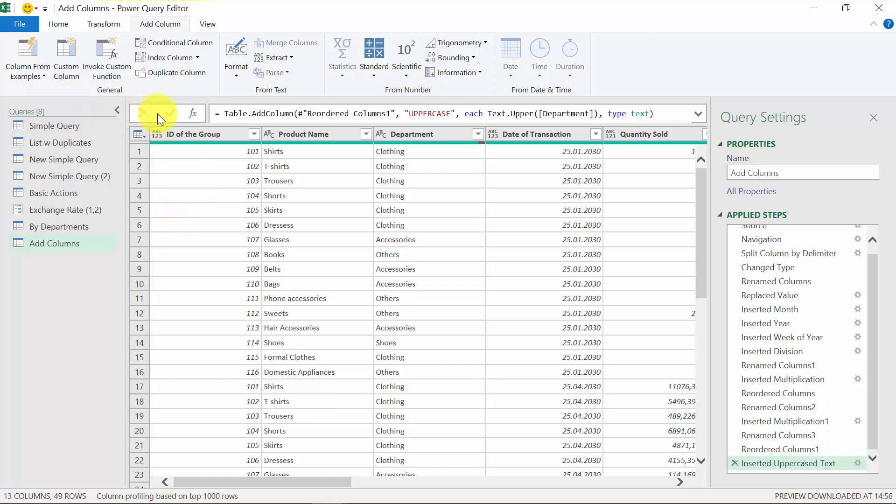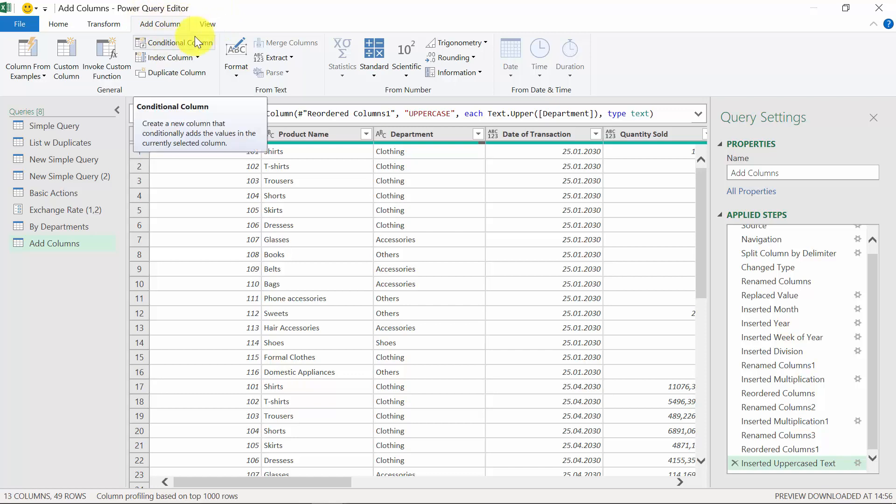It's time to move to the general options available in the add column tab. We're going to start with the conditional column, which is similar to the if function in Excel.